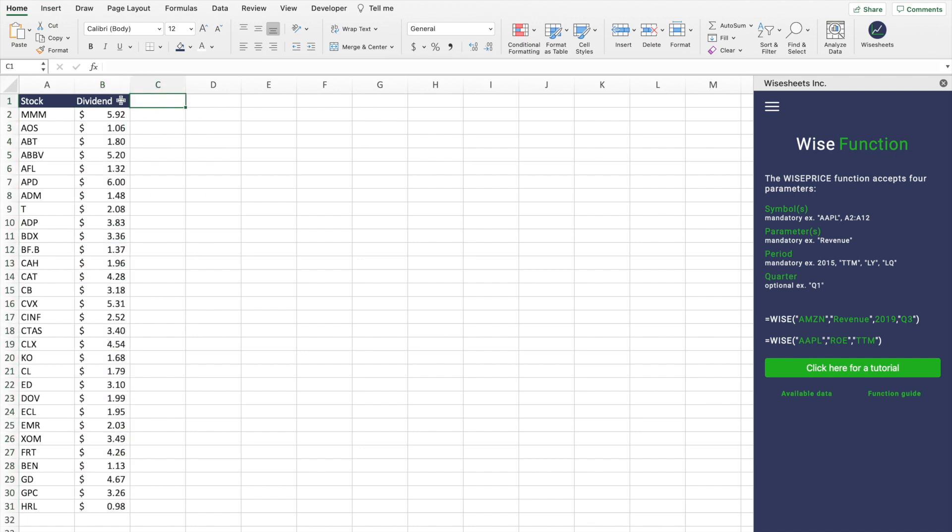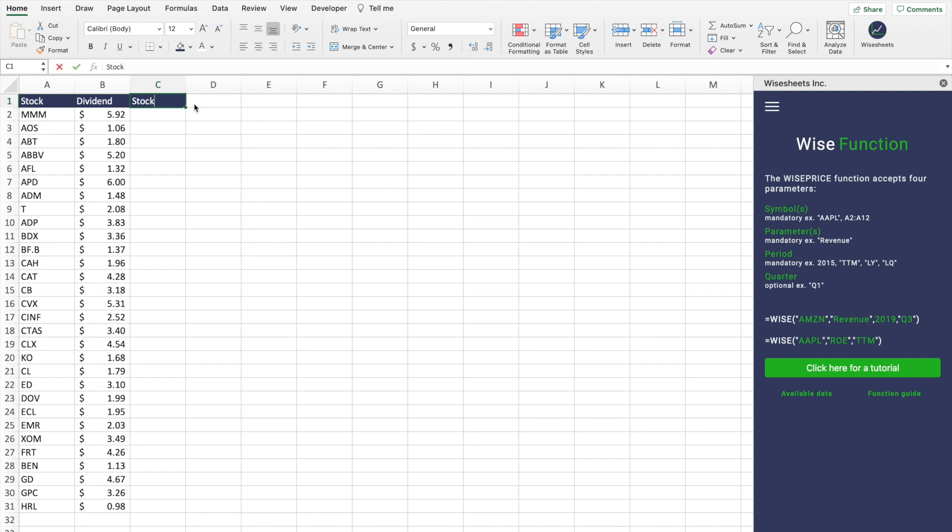This is quite helpful to be able to compare the dividend payments of particular companies. Obviously, something that would be great is if you could compare this with the stock price. And I'm going to show you how to do that as well.